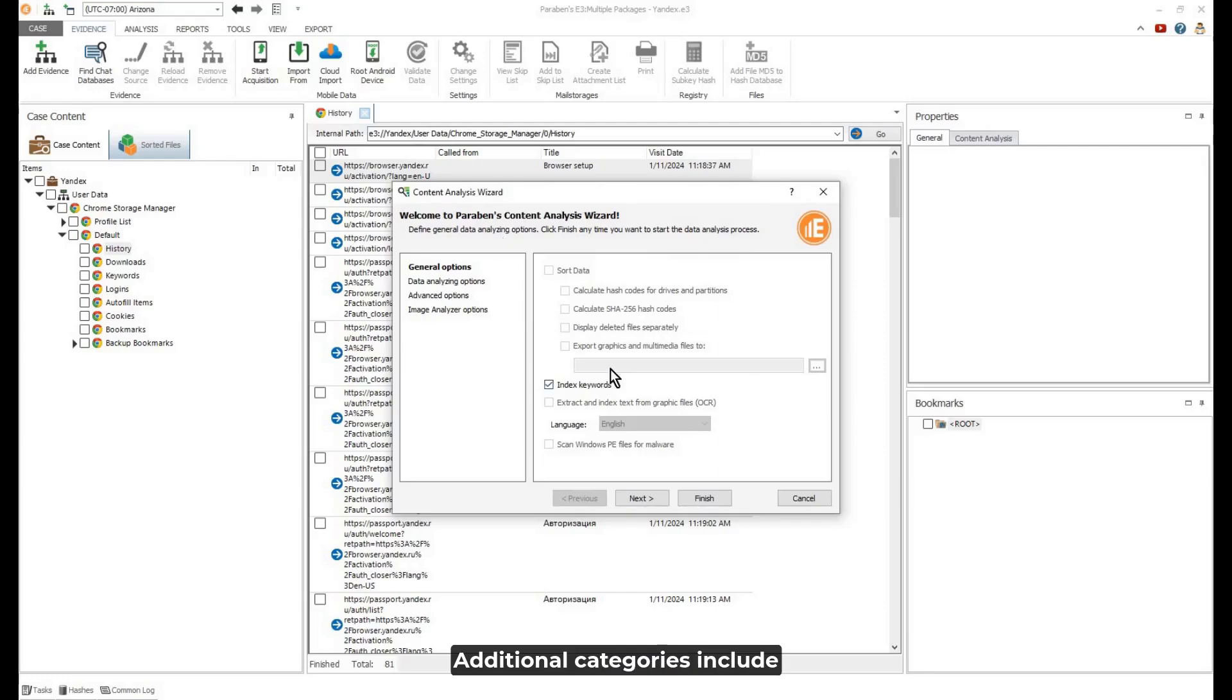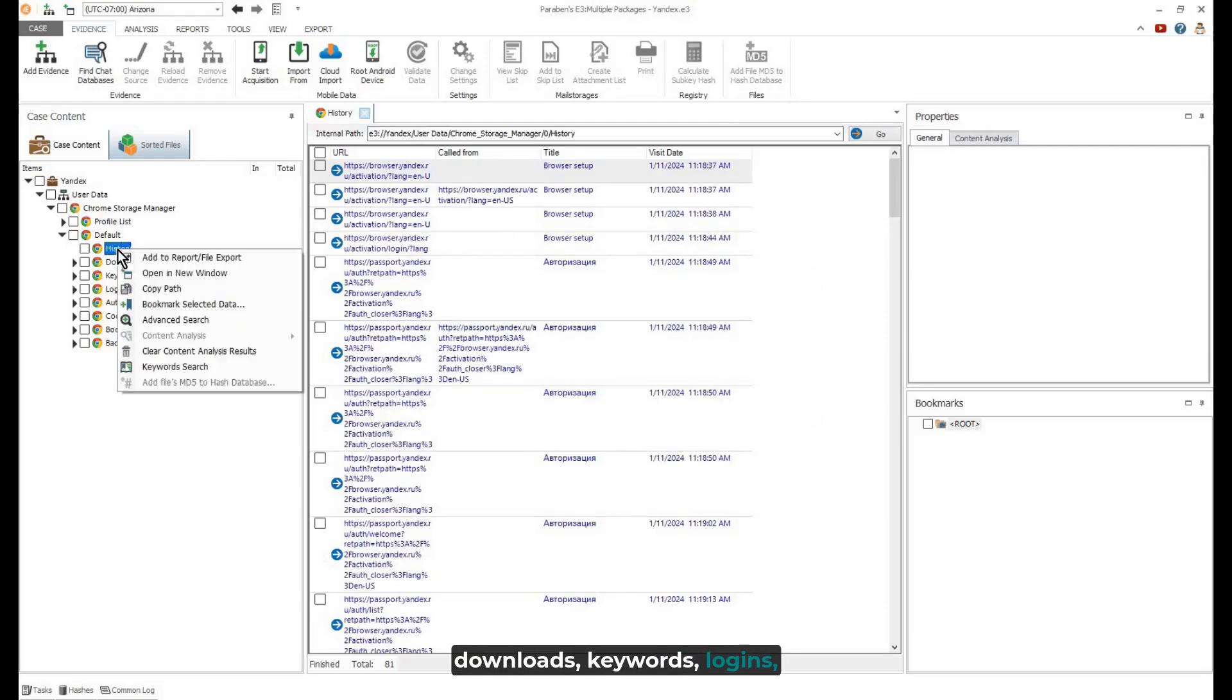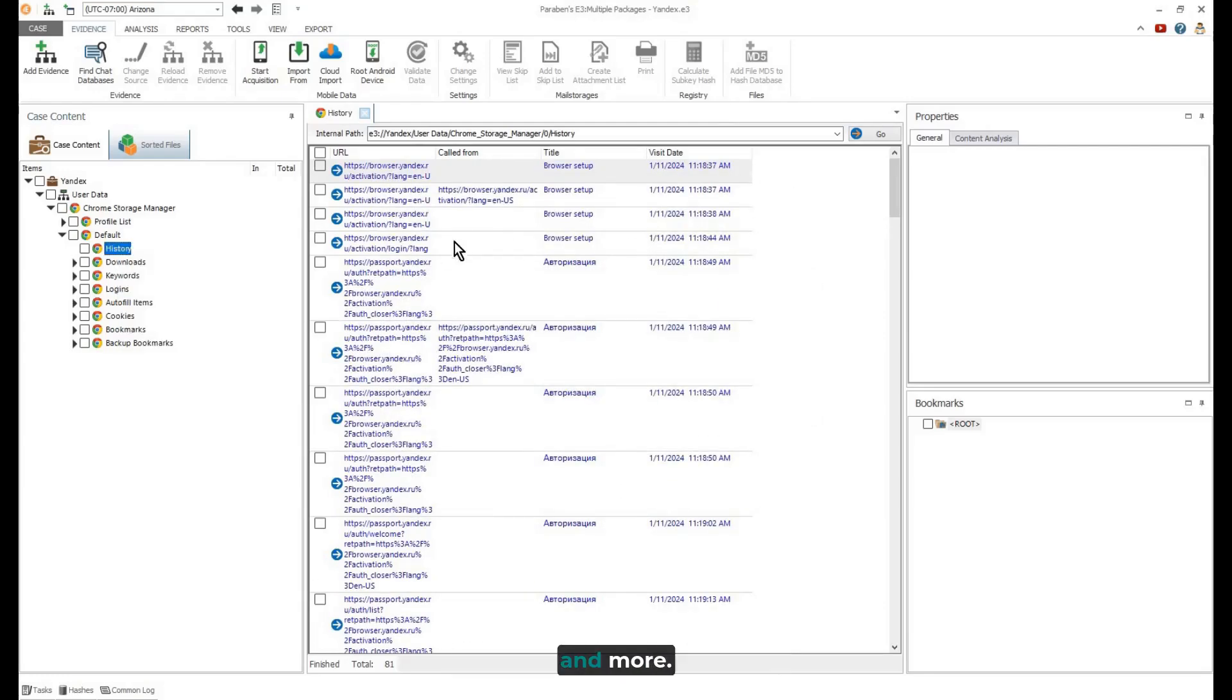Additional categories include Downloads, Keywords, Logins, and more.